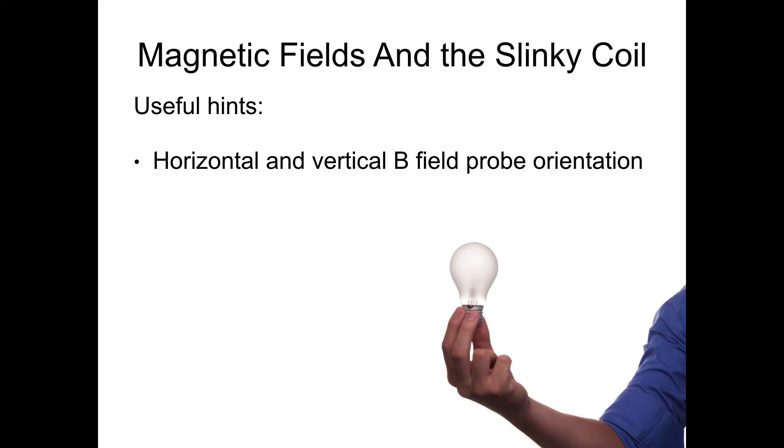A few things to look out for in this lab. Make sure that your horizontal and vertical magnetic field is orientated in the right direction. I briefly touched on this in the lab so just make sure you understand it.